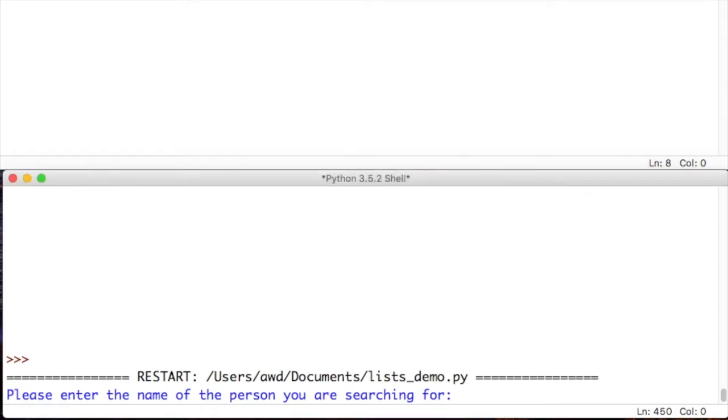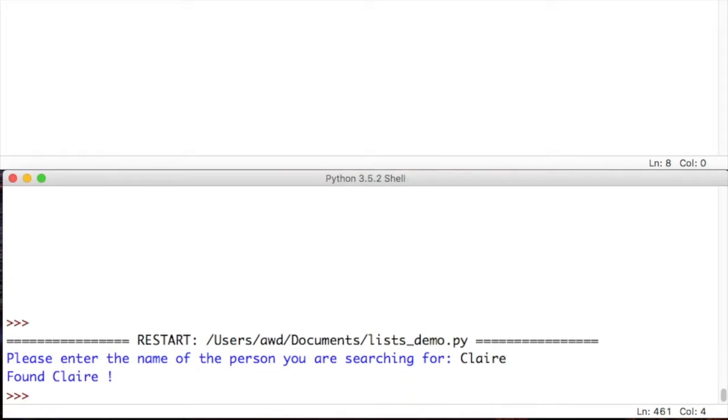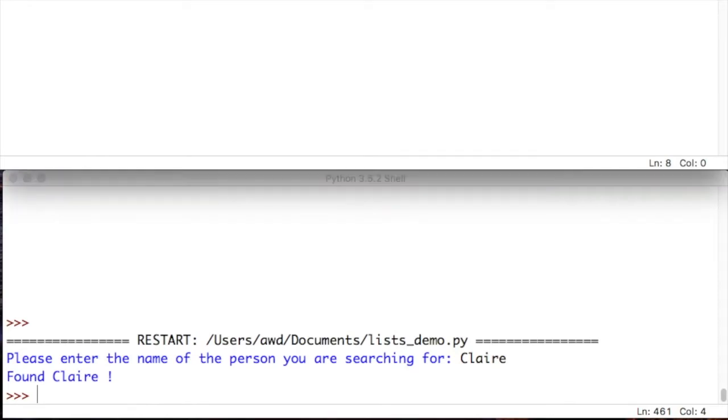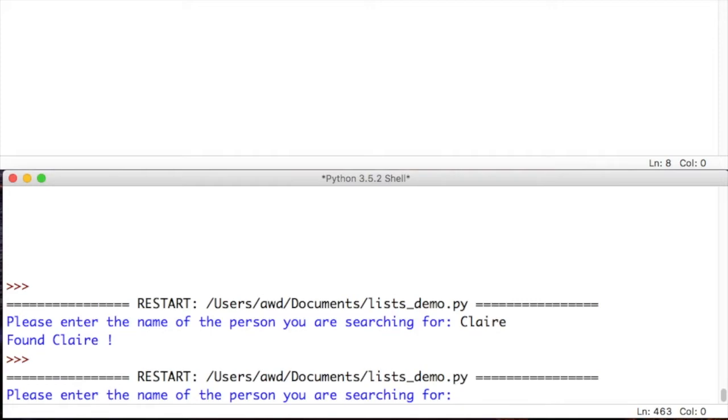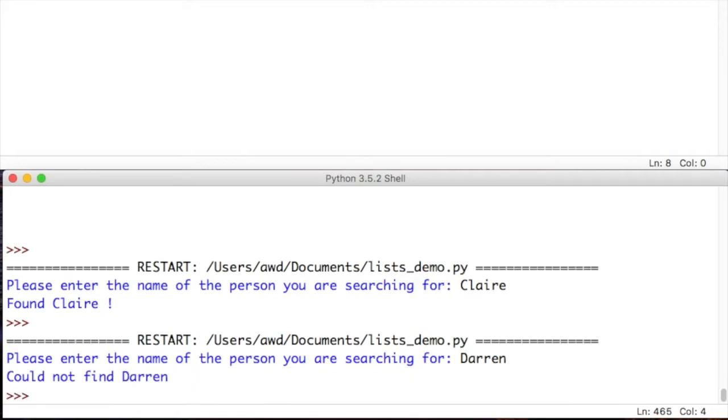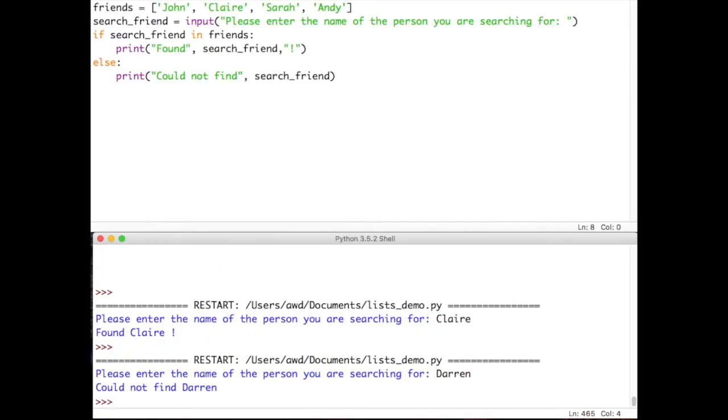So, let's have a go and see that running. So, here we are. Please enter the name of the person you are searching for. So, we're going to search for someone who is there. So, maybe Claire. And it says, found Claire. Let's run it again. And this time, see what happens if we put in a name that isn't there. So, maybe this time we'll search for Darren. And if we press enter, it should say, could not find Darren. And there you go. So, that's how we can use the in keyword along with searching for a term inside a list.